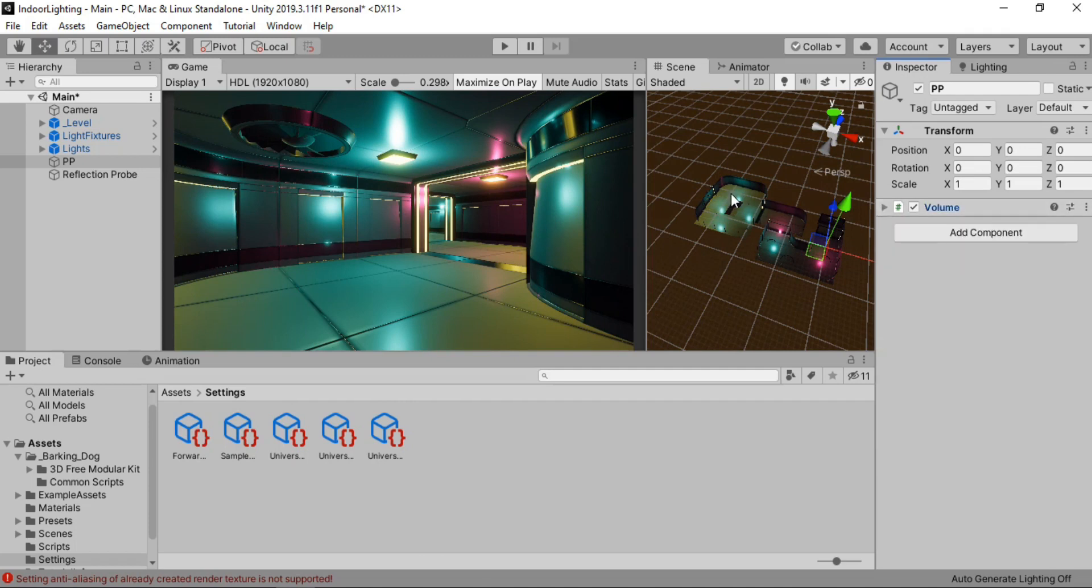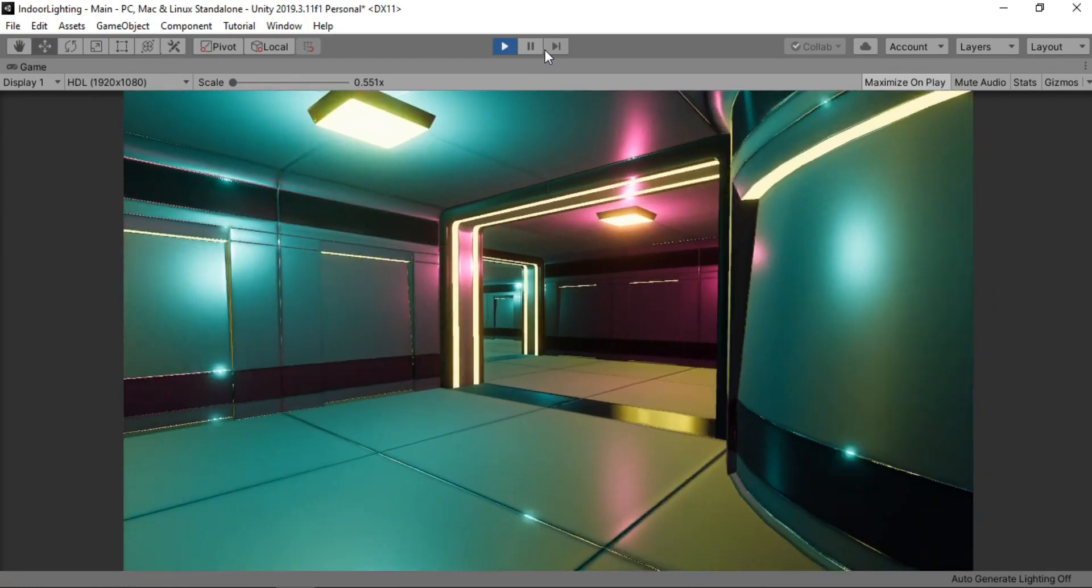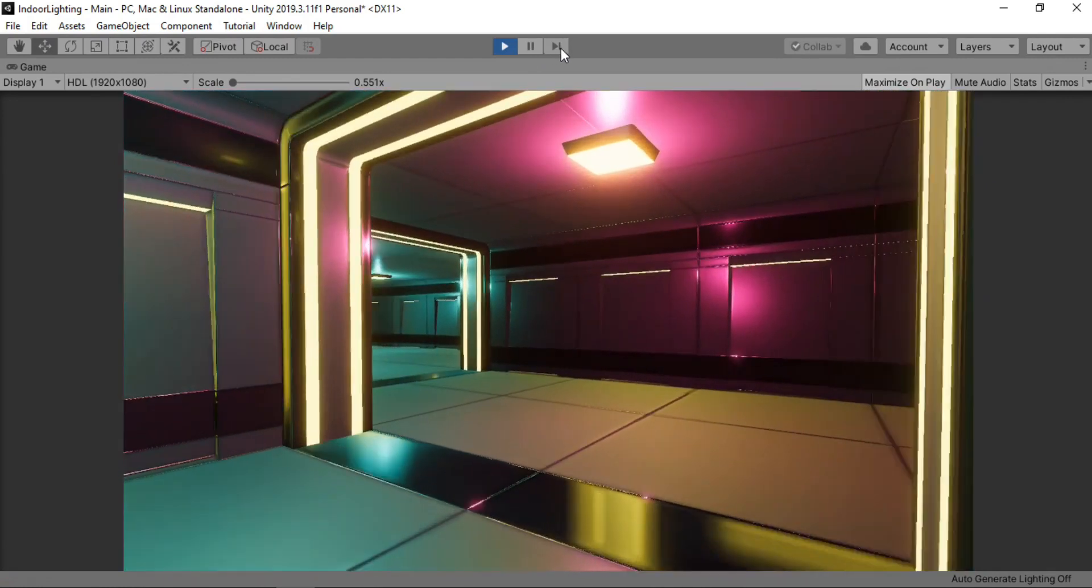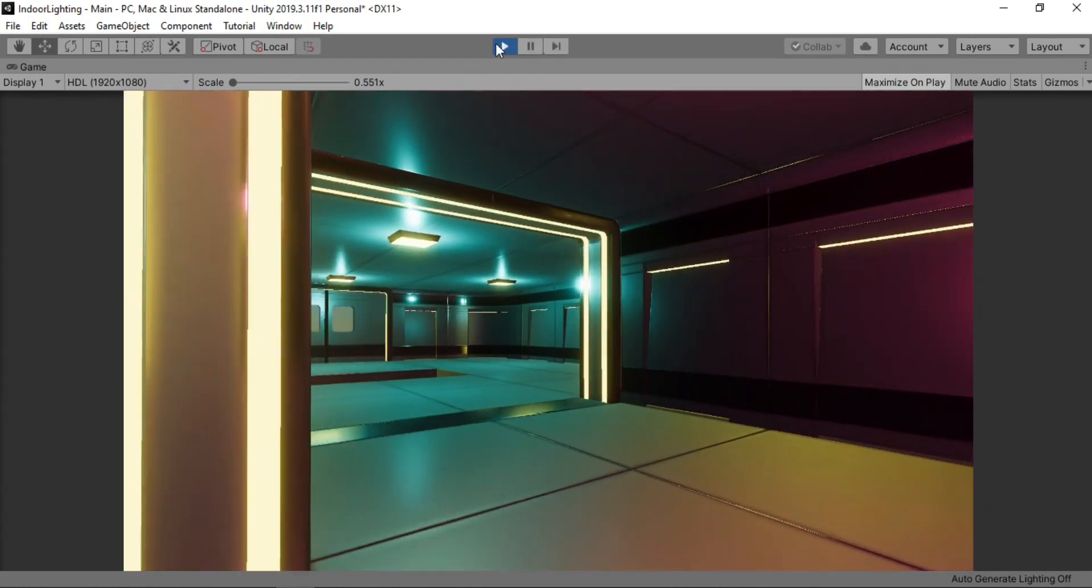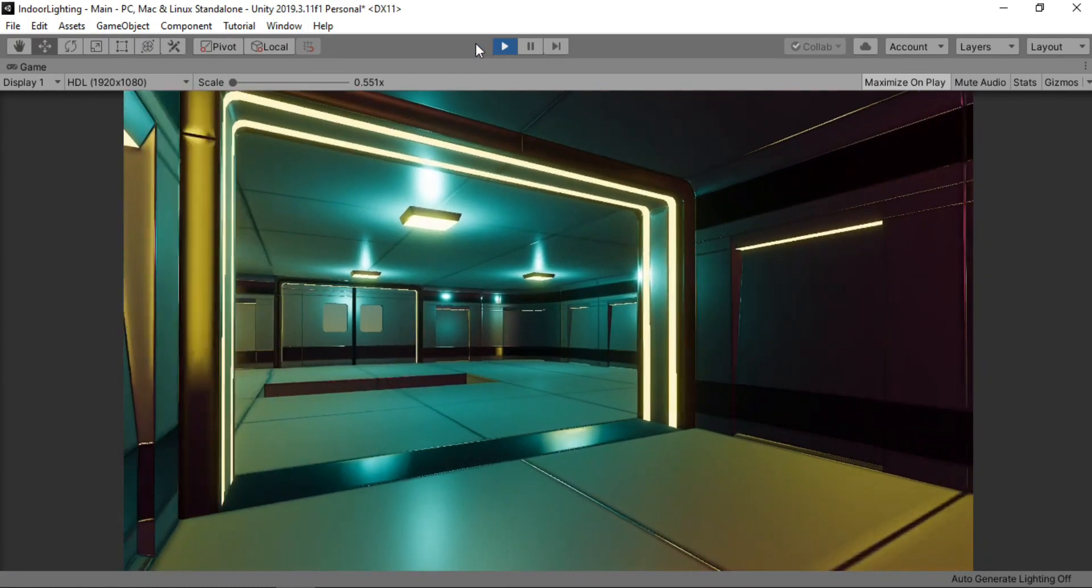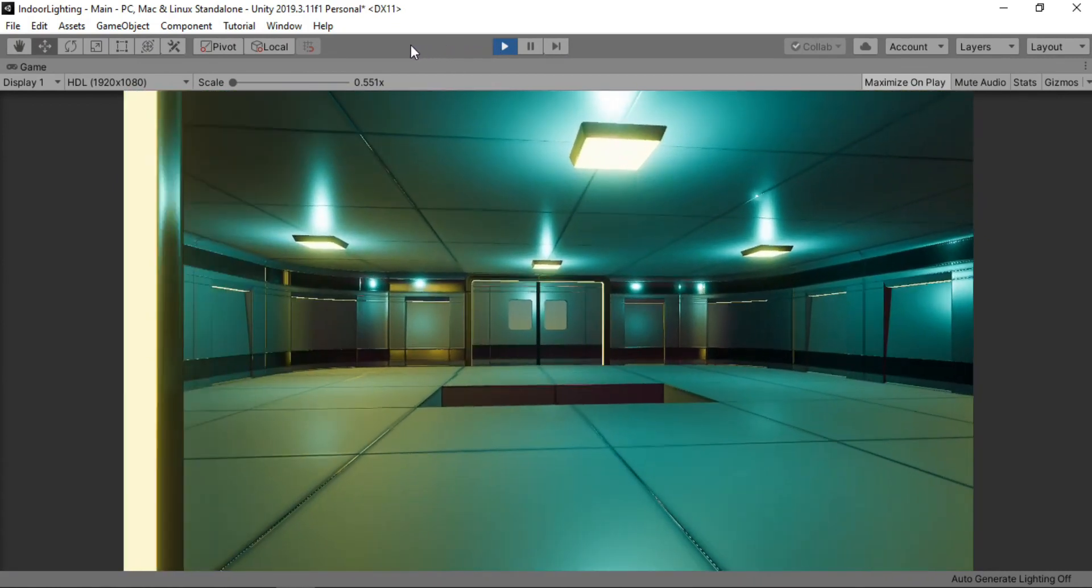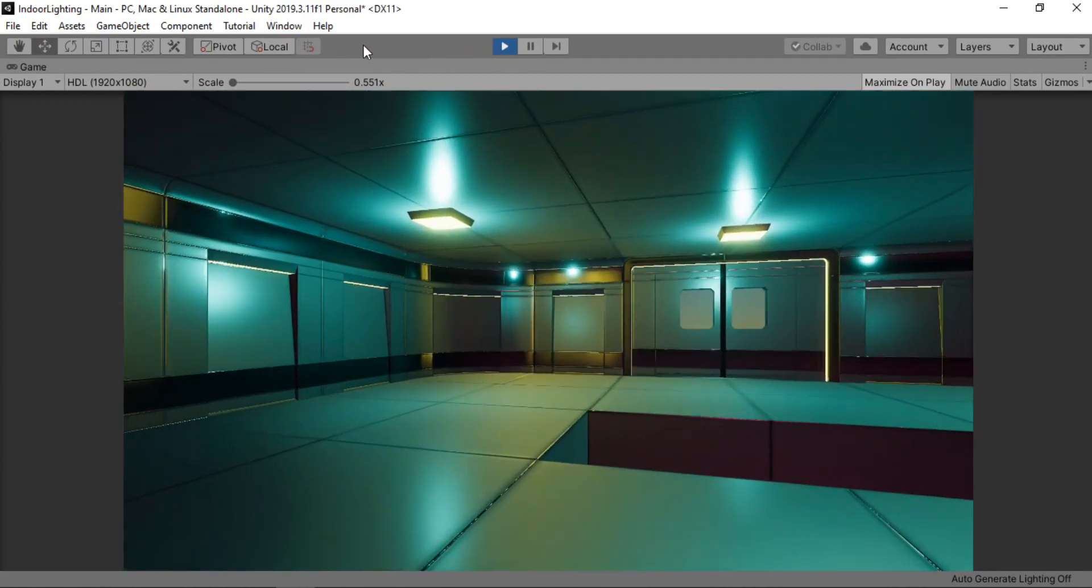Alright. And now we are ready to play this. And yeah. I think it starts to look good already. Doesn't it? But yeah of course we can do a much better job. And we will.